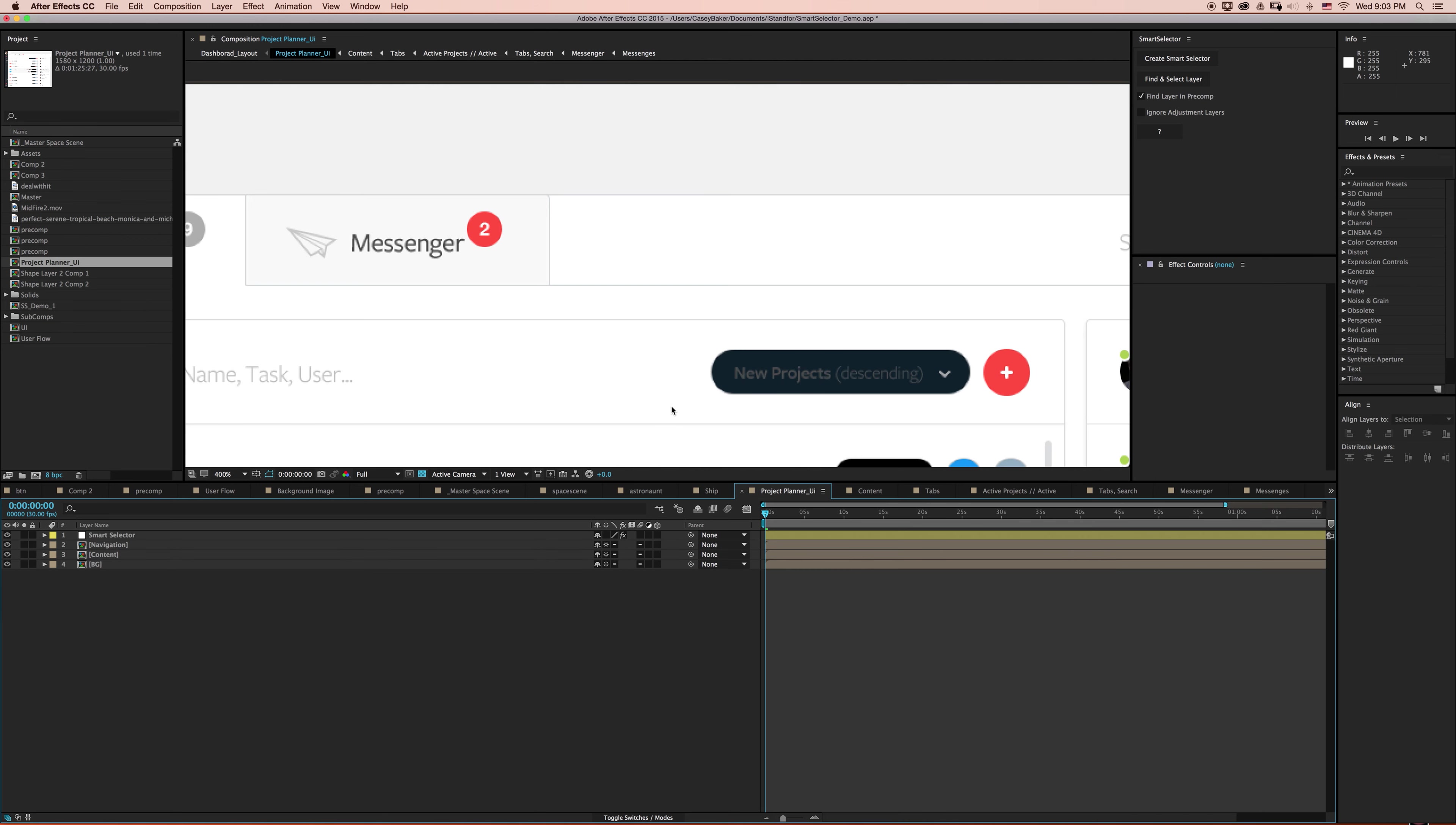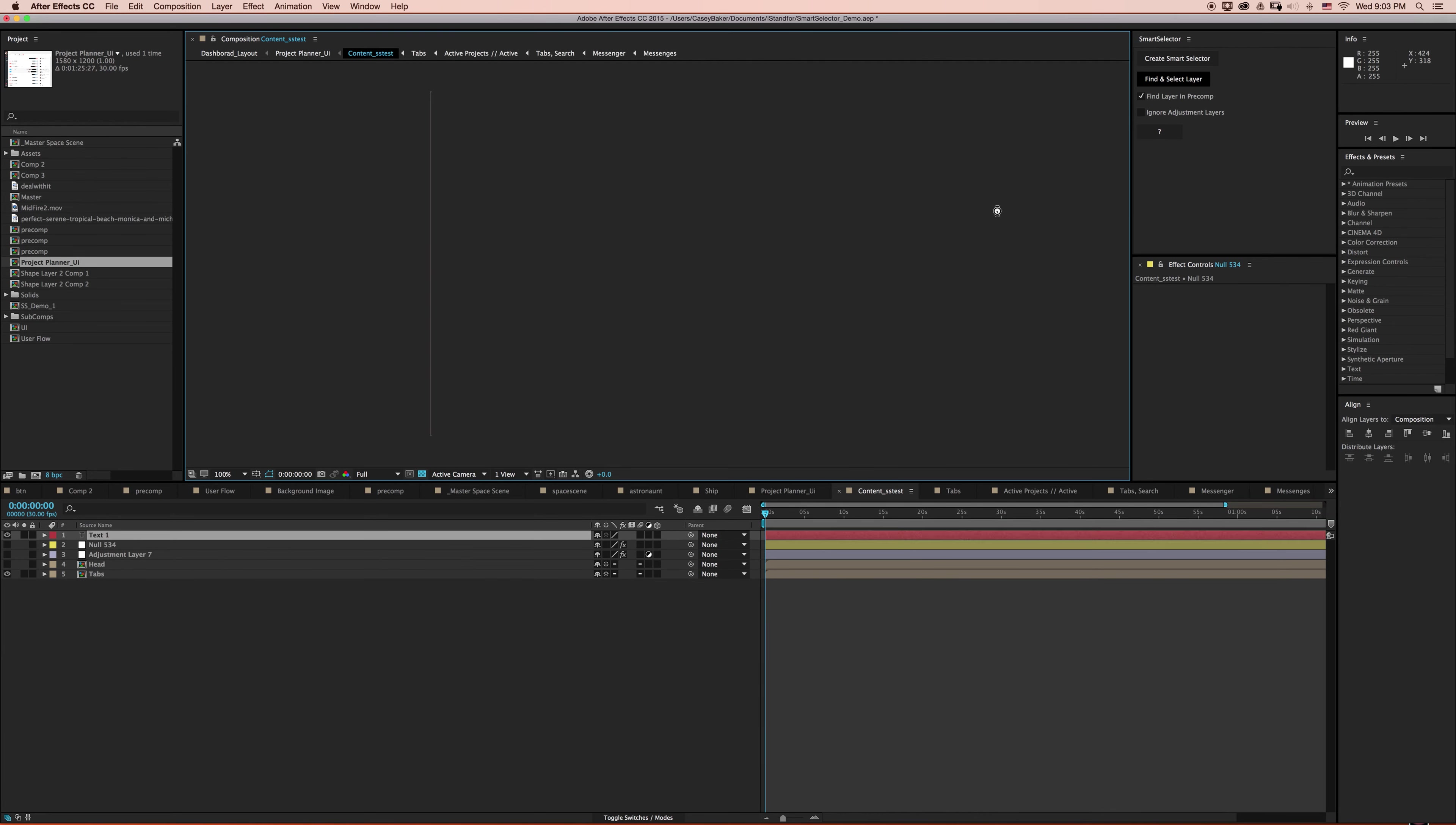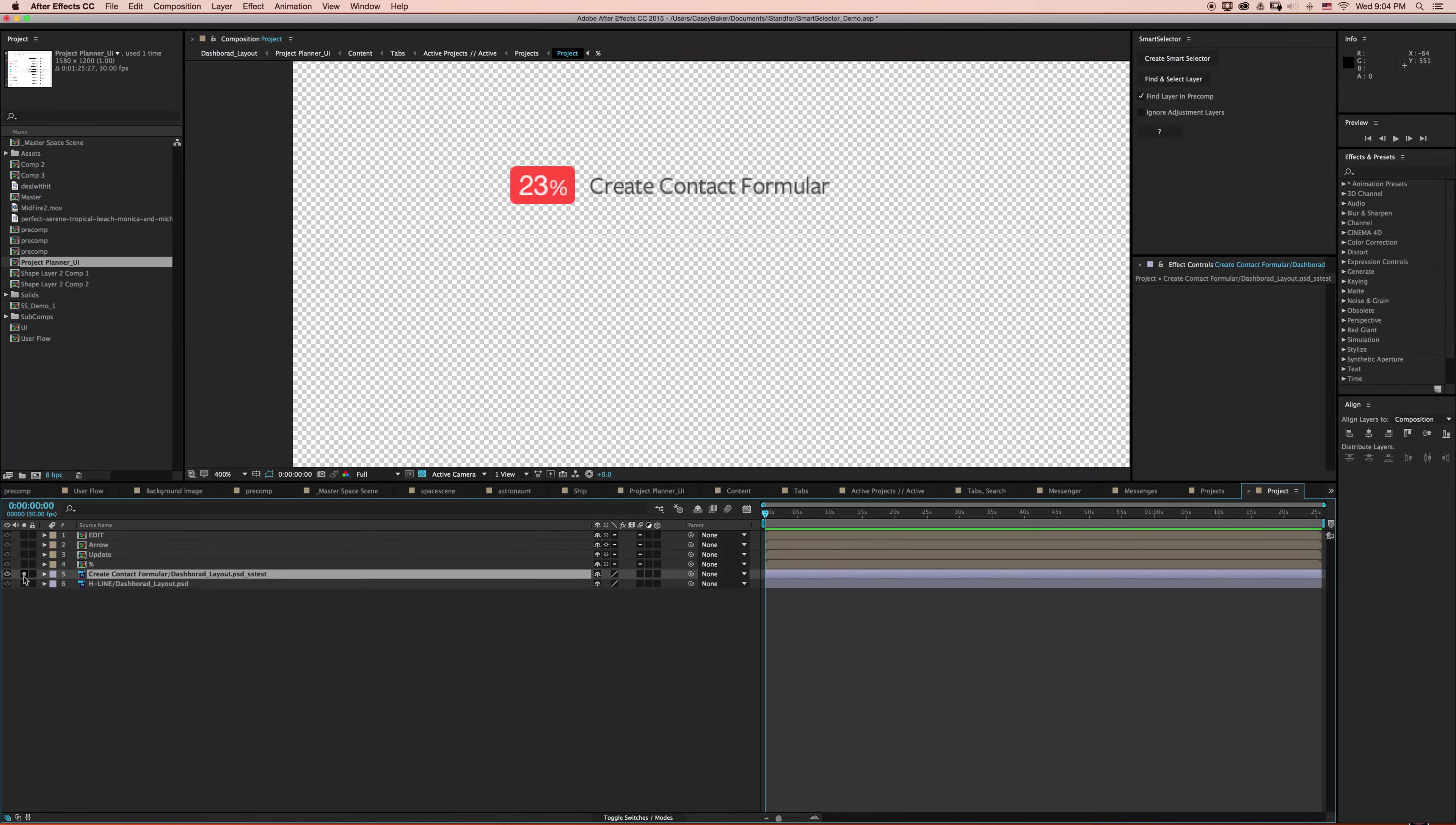But if I back out to our main composition and try and select something a little different here, I'm going to see if we can select this text that says Create Contact Formular, whatever that means, and say Find Select Layer. And again, Find Layer in Pre-Comp is selected. We're going to dive down a whole bunch of compositions to find and select this layer for you. It looks to be a text layer from Photoshop. I'll just go ahead and solo that for you.